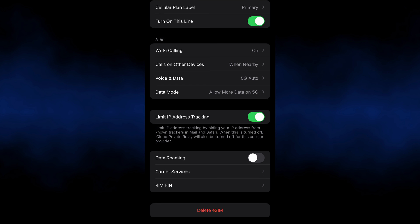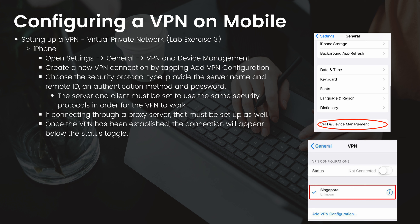Now let's discuss how to configure a VPN. A VPN, virtual private network, protects users by encrypting their data and masking their IP addresses, hiding their browsing activity, identity, and location. To create a VPN on an iPhone: open Settings, go to General, then VPN and Device Management. Tap Add VPN Configuration, choose the security protocol type, provide the server name, remote ID, authentication method, and password. The server and client must use the same security protocols. If connecting through a proxy server, set that up at this time as well. Once established, the VPN connection will appear below the status toggle.